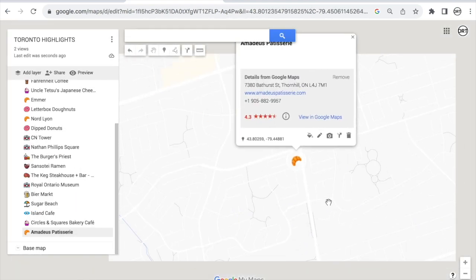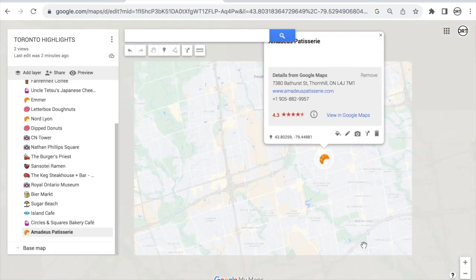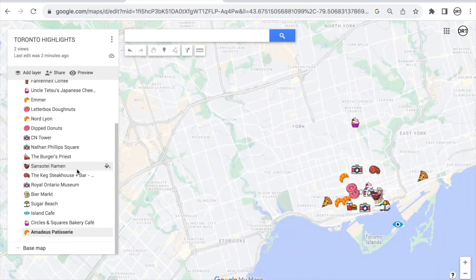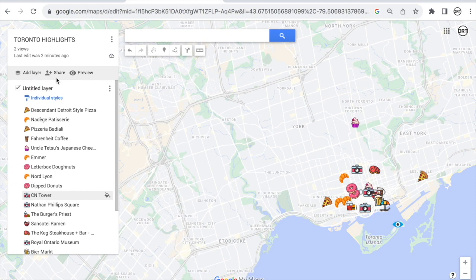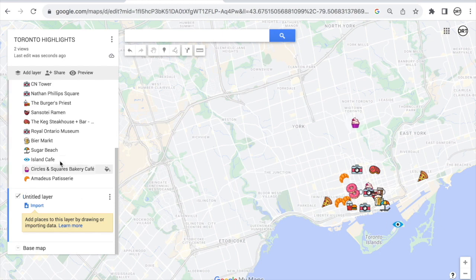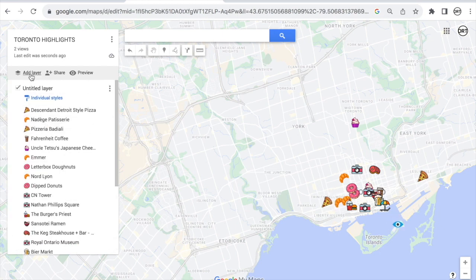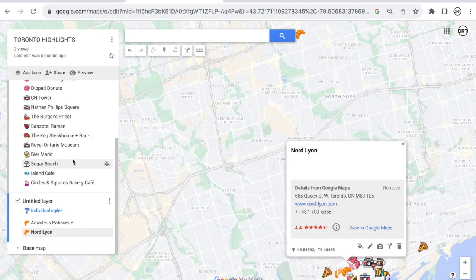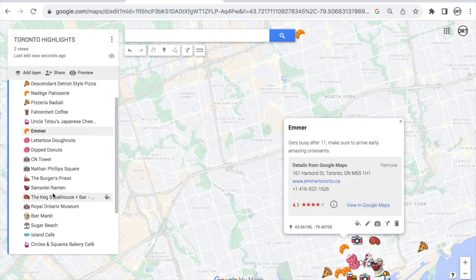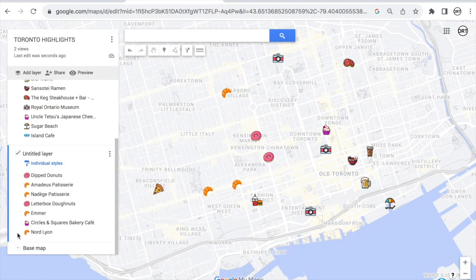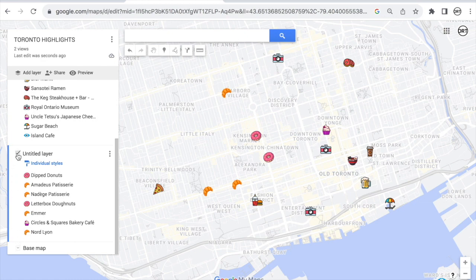Another thing I want to show you is layers. Adding a layer means you can hide or show groups of things. For example, add a layer and move all the patisseries into it — all the sweet/dessert places in one layer. If you don't want to see them, just uncheck that layer and those pins disappear. You can concentrate on the other things. It's a really handy way to organize a complex map.